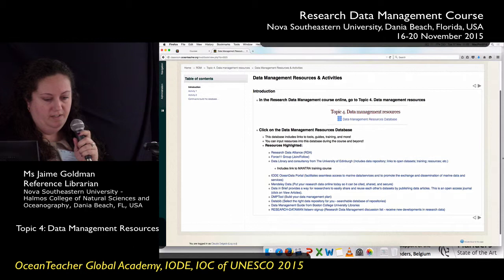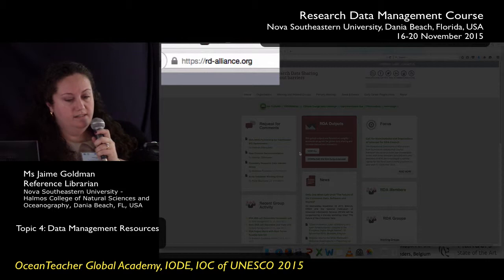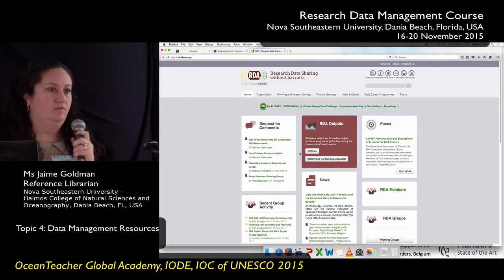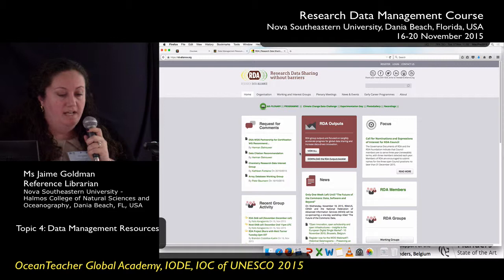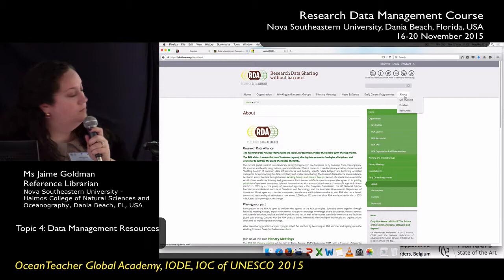I'm going to go through a few really quick, highlight my favorites and some others that the presenters think are really valuable. One of them is the RDA — the Research Data Alliance. This is a wonderful organization and their focus is on research data standards. You can become a member of this group, find out about news and events, and learn more about the group. This is a resource I highly recommend you explore when you have some time.